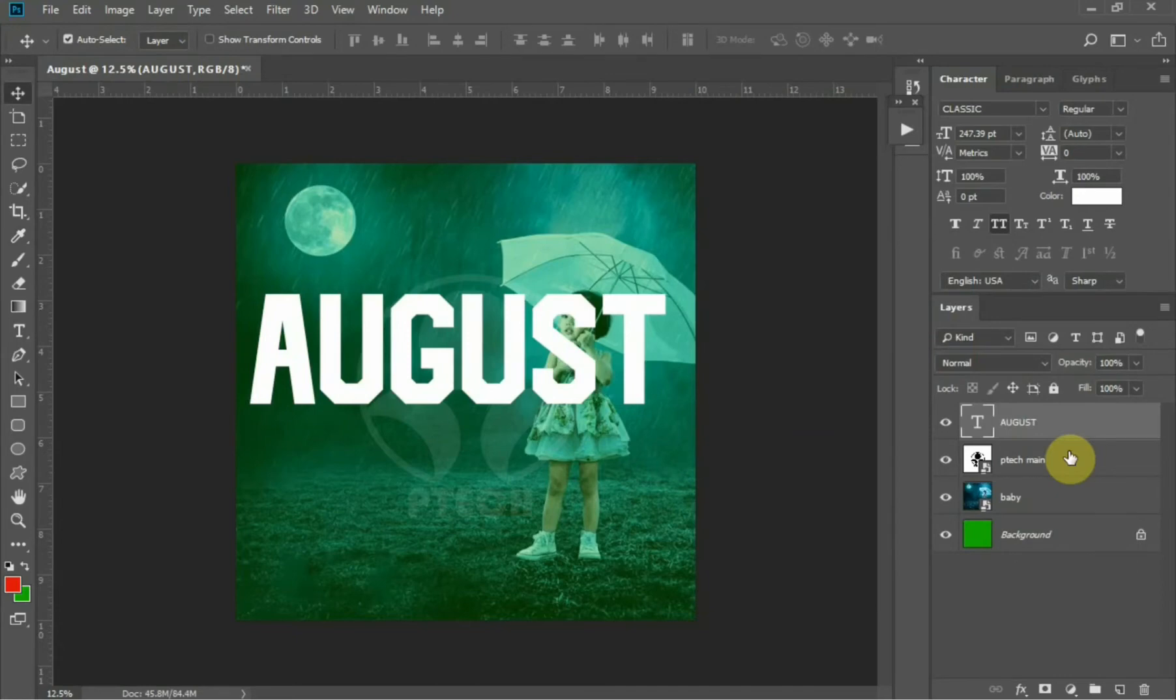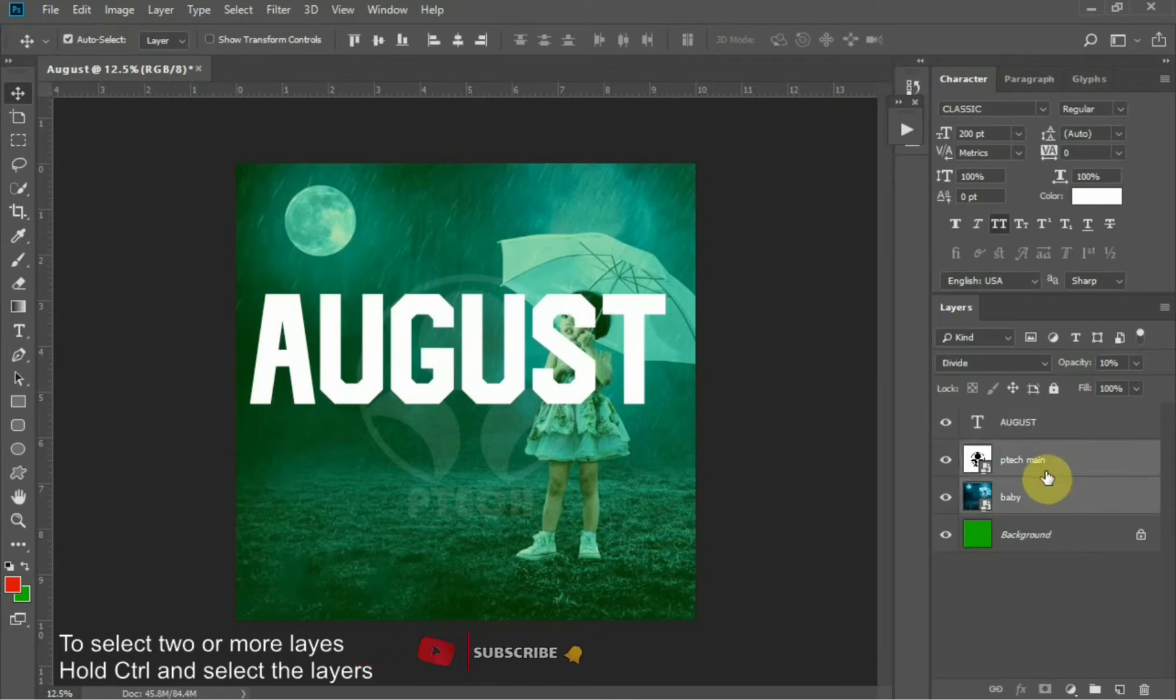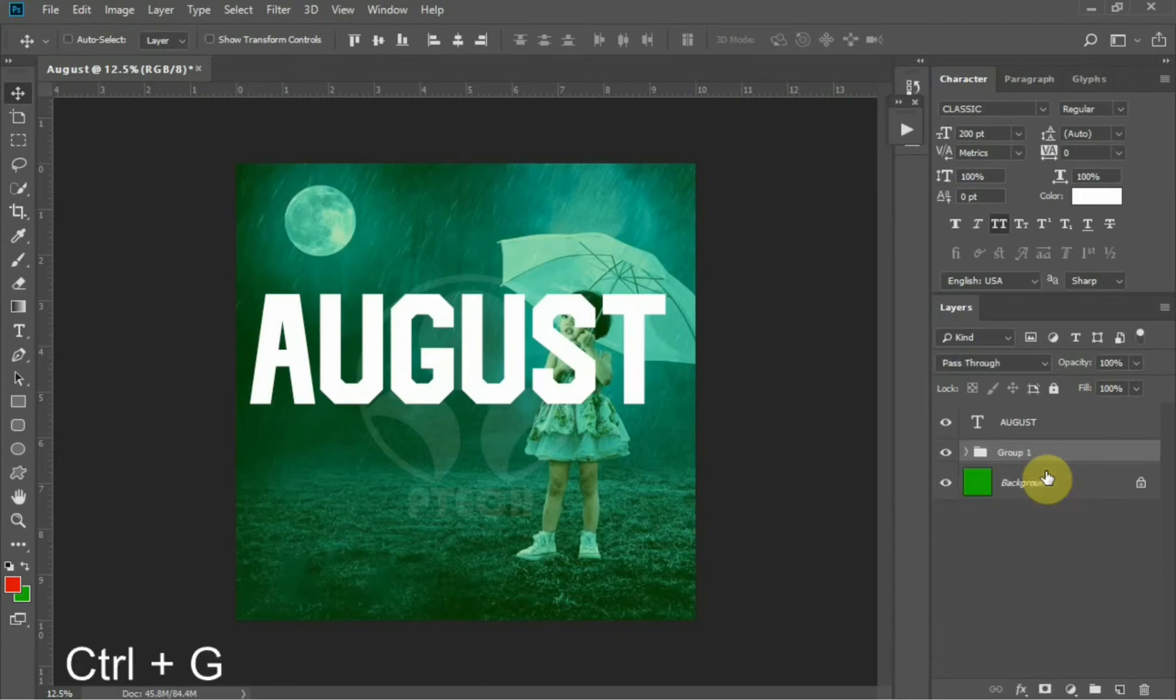I would like to group these layers. To select more than one layer, hold down the Ctrl key, then select the layers you want to group, then press Ctrl+G. Let's name this layer BCK.